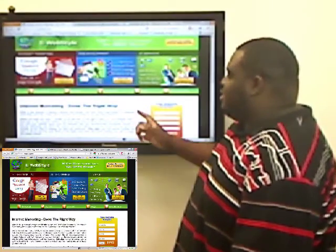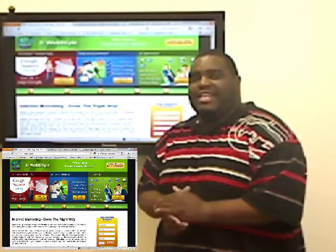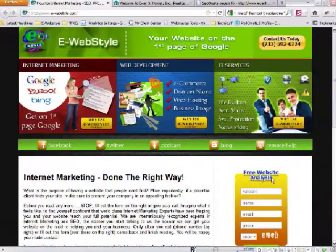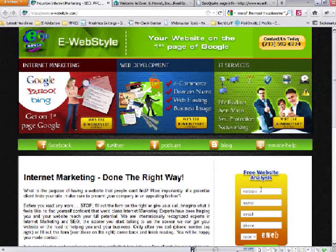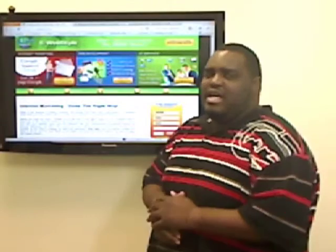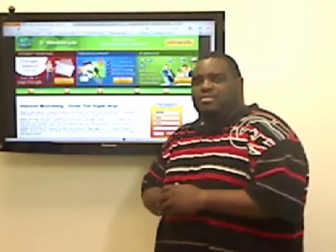So I think that's it. If you want a search engine visitor analysis about your website, go to ewebstyle.com, fill out the form, hit submit, and I will be glad to analyze your site. Thank you.